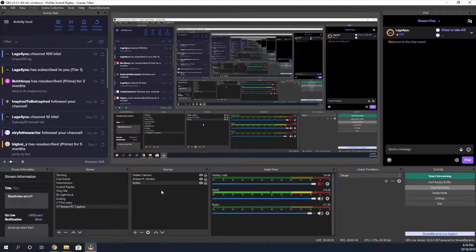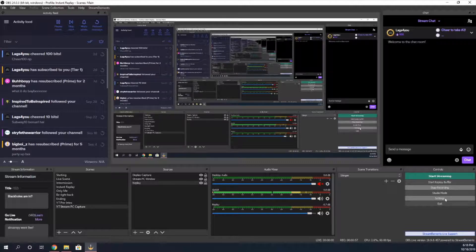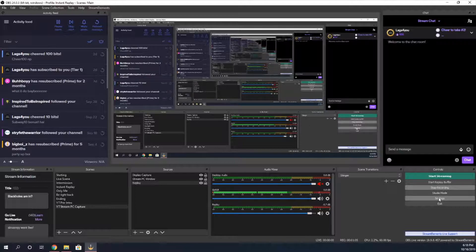So I went onto the internet and tried to find some solutions, or find if other people had the same problem as me and what their fixes were. All I found was that they went to the main settings for OBS and messed with their audio settings, and it fixed the issue they were having. But I copied their solutions and it didn't work for me. After some trial and error, I did find a solution that worked for me.